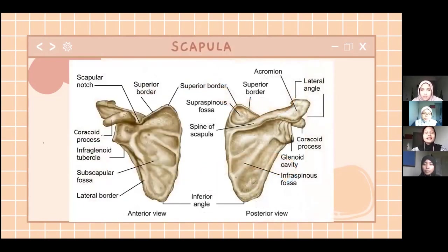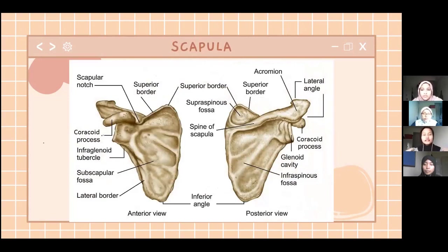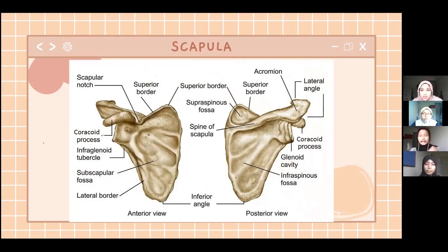Next, this is the scapula. The scapula, also known as the shoulder blade, is a flat triangular bone located dorsally on the ribcage. It lies between the second and the seventh to ninth ribs inferiorly.